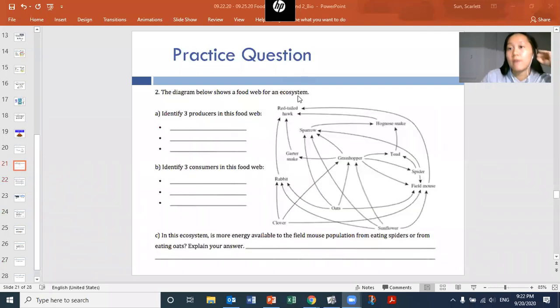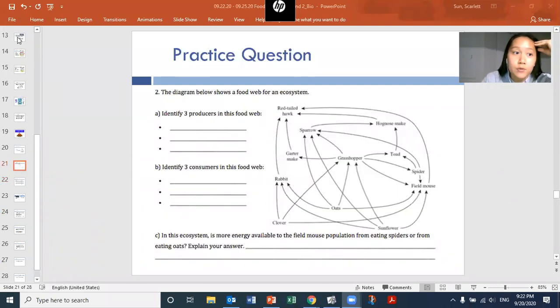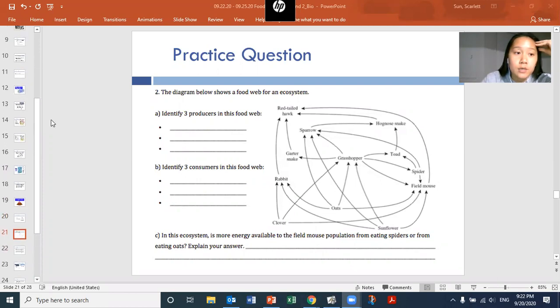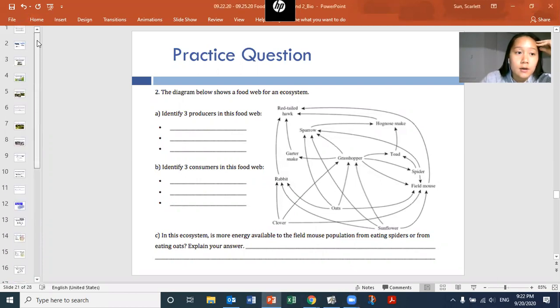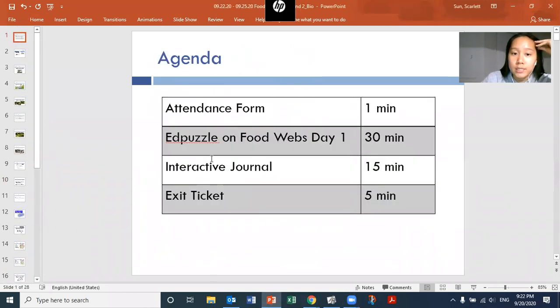That's all for today. Make sure that if you go and view the agenda, the next thing you have is to go to your interactive journal as practice, and then you have an exit ticket.